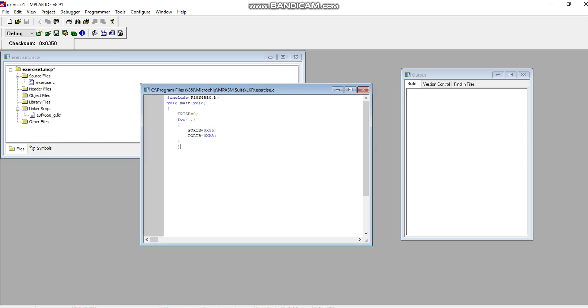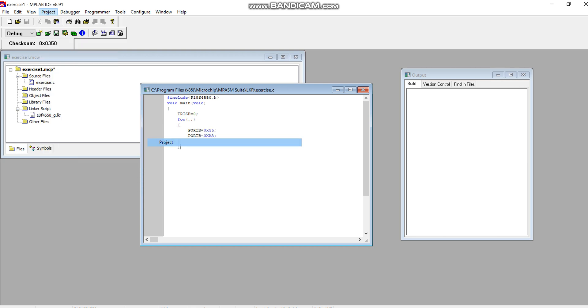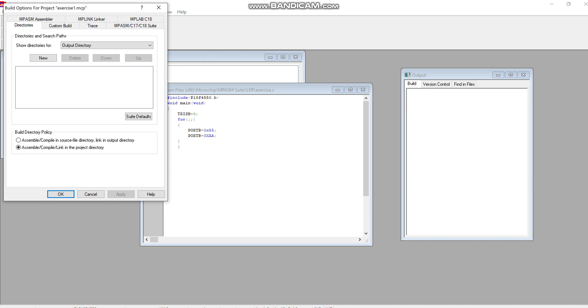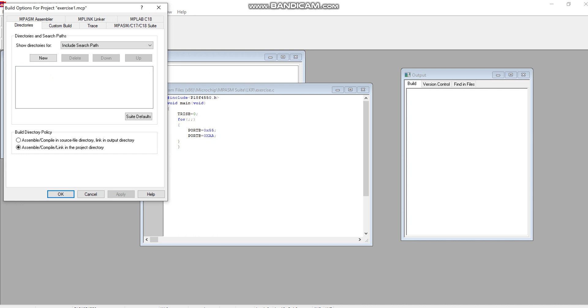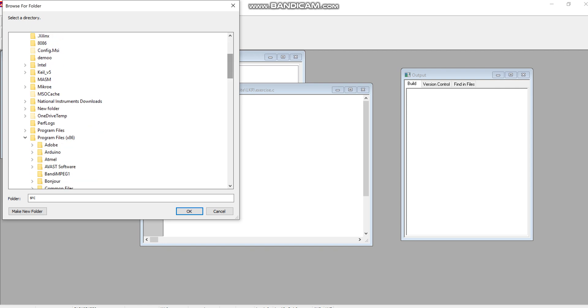This step is very important that I am going to explain. If you try to build your project without these particular settings that I am going to share, then your project will have certain errors while linking. For this you will go to the Project tab, then go to Build Options, and in the Build Options click on the project again. Here one thing is important: go to the Directories, drop it down, and you will have to locate the Include Search Path. When you click on the Include Search Path, you can see there is no search path actually available. So you will click on New, and then you will click here.